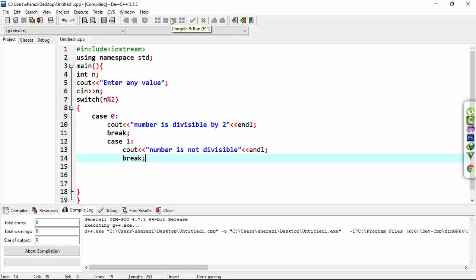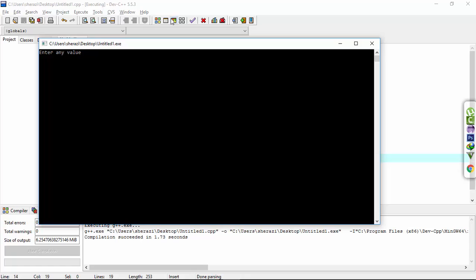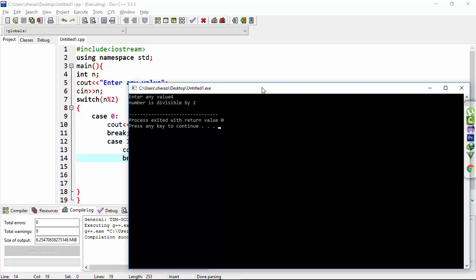Compile and run. Enter any value - let's say I enter 4. It prints the number is divisible by 2.